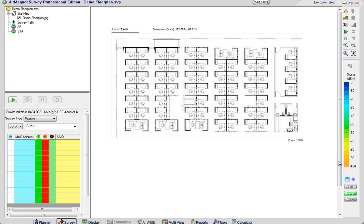In this video I'm going to show you the difference between the AirMagnet Survey Pro application and the Tamagraph site survey application.